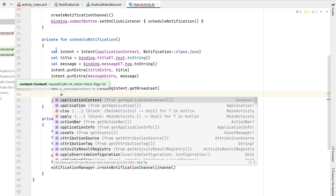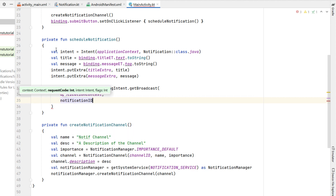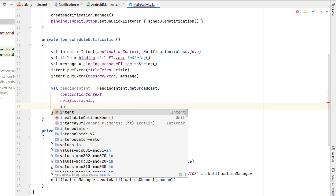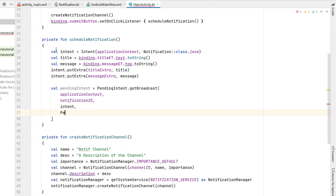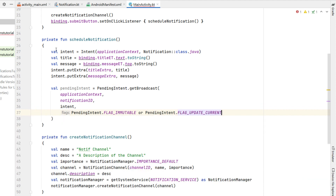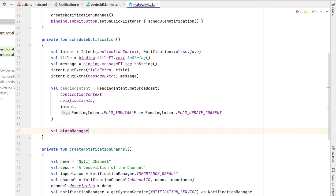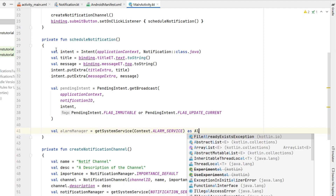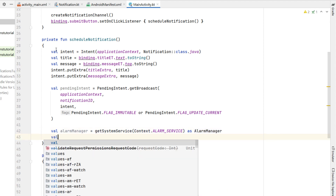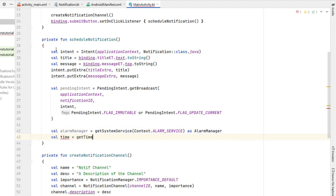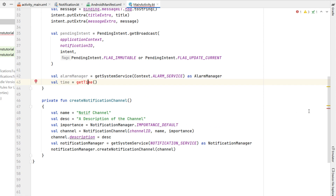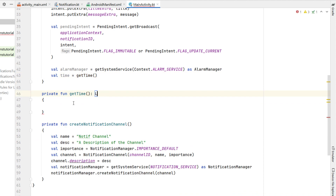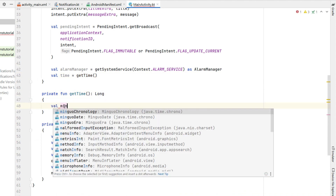We create a pendingIntent using PendingIntent.getBroadcast. Its constructor takes context, a request code of our notification ID, our intent, and flags of FLAG_IMMUTABLE or FLAG_UPDATE_CURRENT. Below that we declare alarmManager using getSystemService with ALARM_SERVICE as AlarmManager. Then we call a getTime function that reads from our DatePicker and TimePicker and returns a Long.